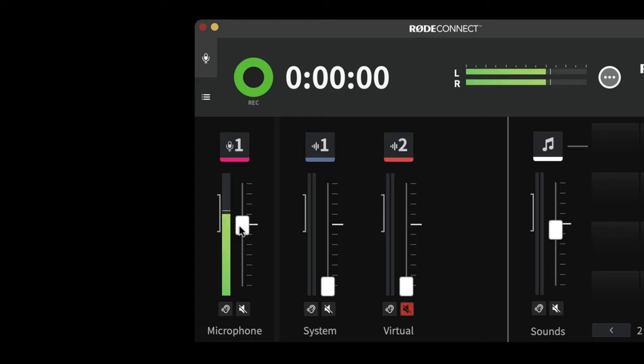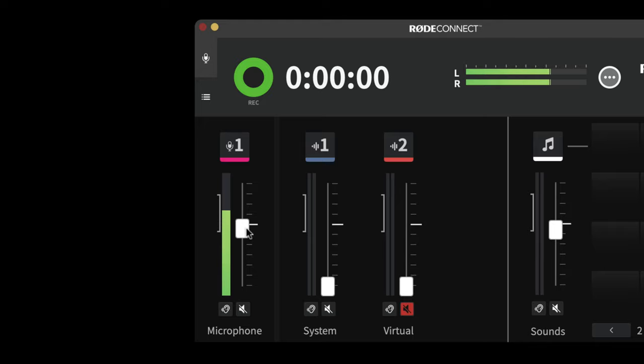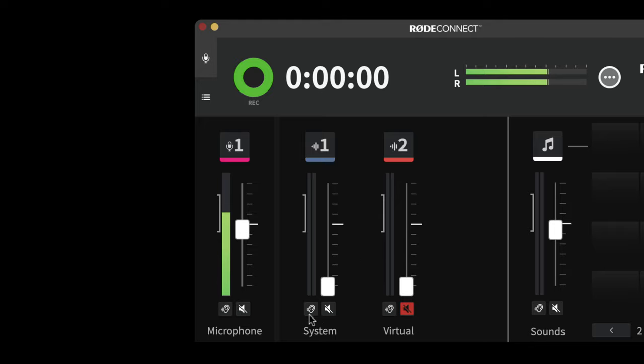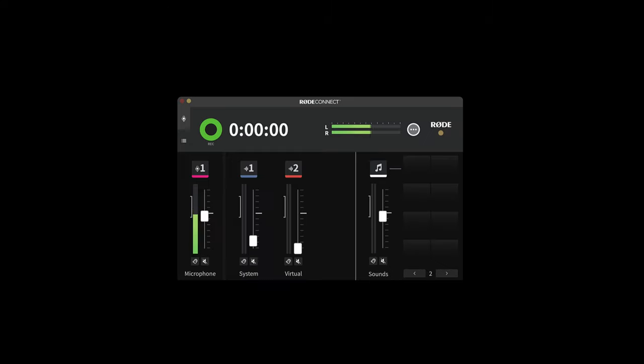Now this fader does not affect the gain of the microphone. What it does is it allows me to adjust the volume of the microphone within the mix. And you'll see there are similar faders on all the channels and you also have mute and solo buttons too.